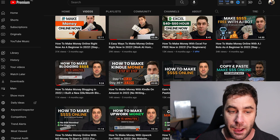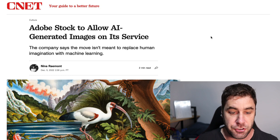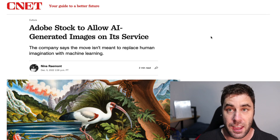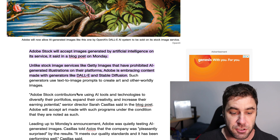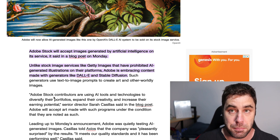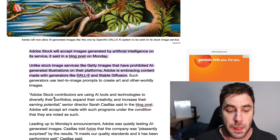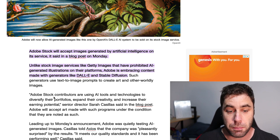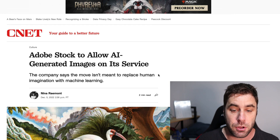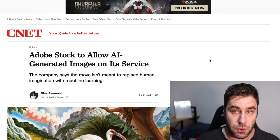Adobe stock has announced they allow AI-generated images on their service. A lot of people ask: can you really use AI and make money with AI images on Adobe? Yes, you can — they have officially said so. Some stock image websites have banned uploading AI images, but you can do this with Adobe. As of the date this video was uploaded, you can go and upload AI-generated images to Adobe Stock and make money.